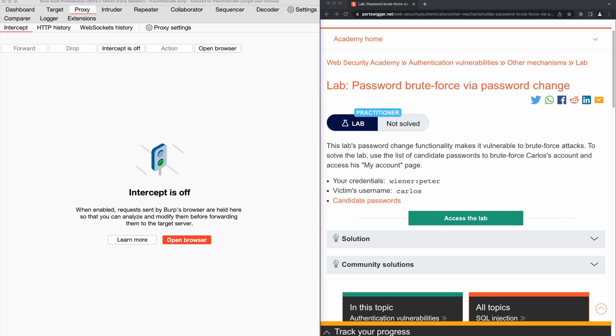The password change function of this lab is vulnerable to brute force attack. And to solve this lab, we need to brute force Carlos' password and login into his account. Let's jump in and get started by clicking on access to lab.